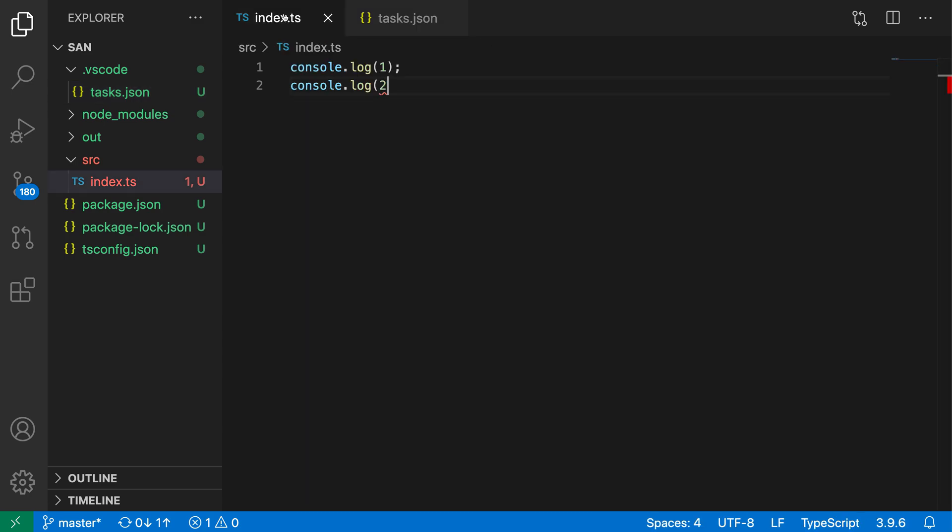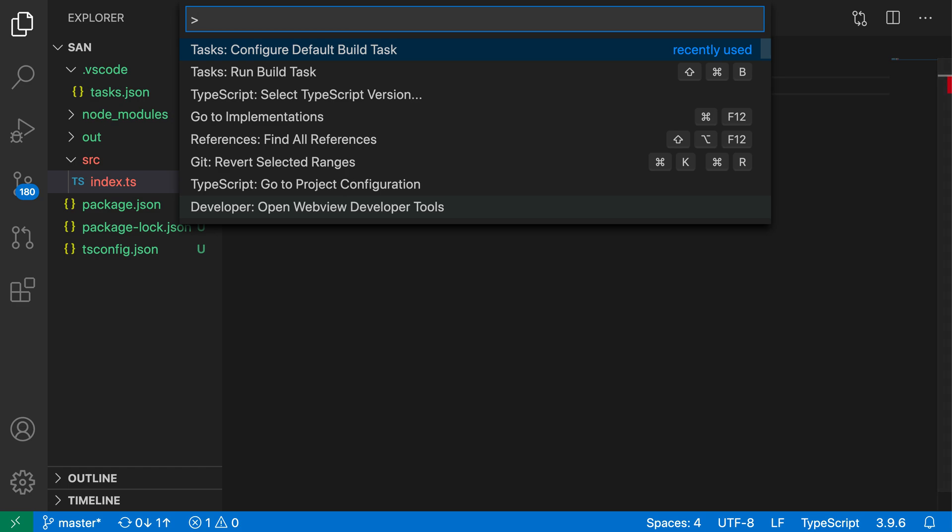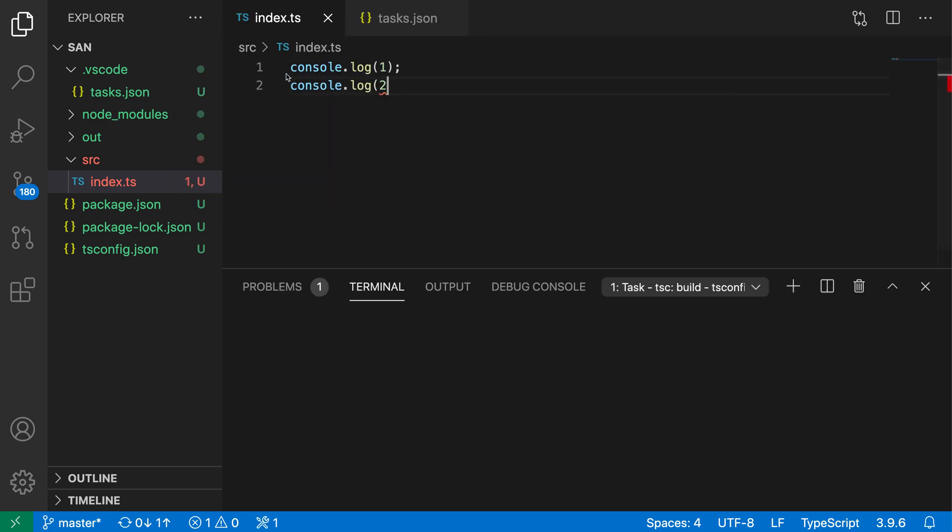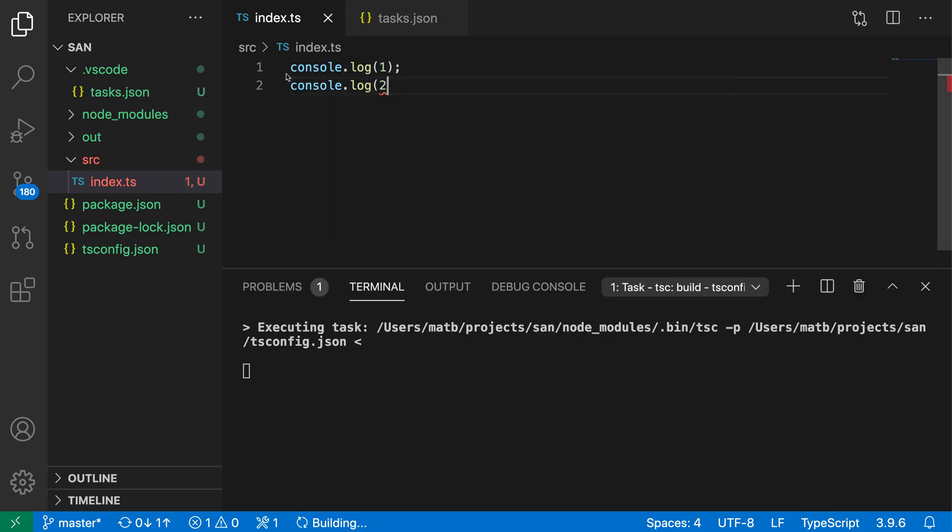Now let's go back to the TypeScript file here. And the advantage to having a default build task is that I can now use the in the command palette. So I'll do build. We have tasks run build task. So I can just run the build task very easily right from there.